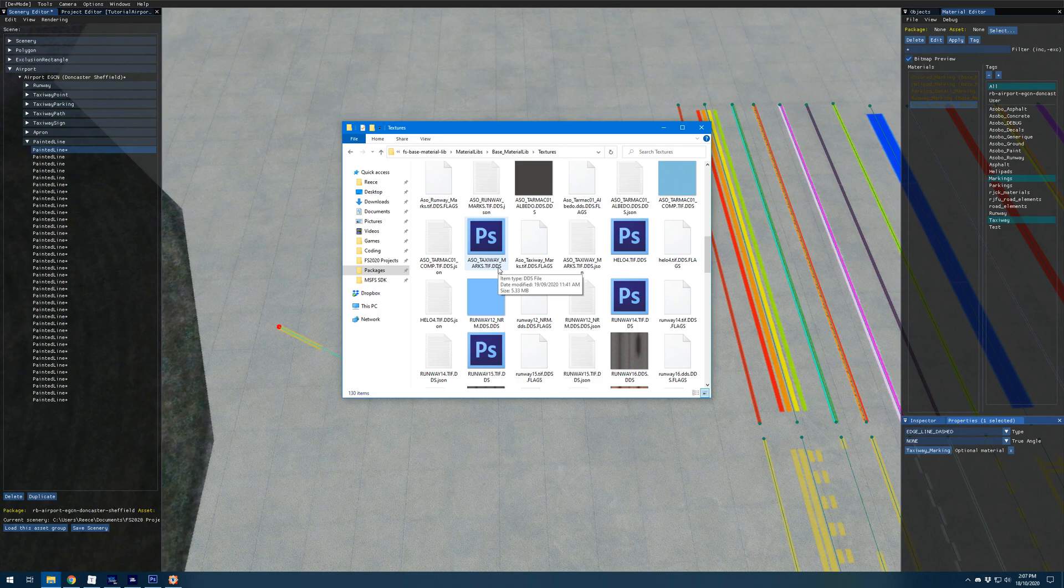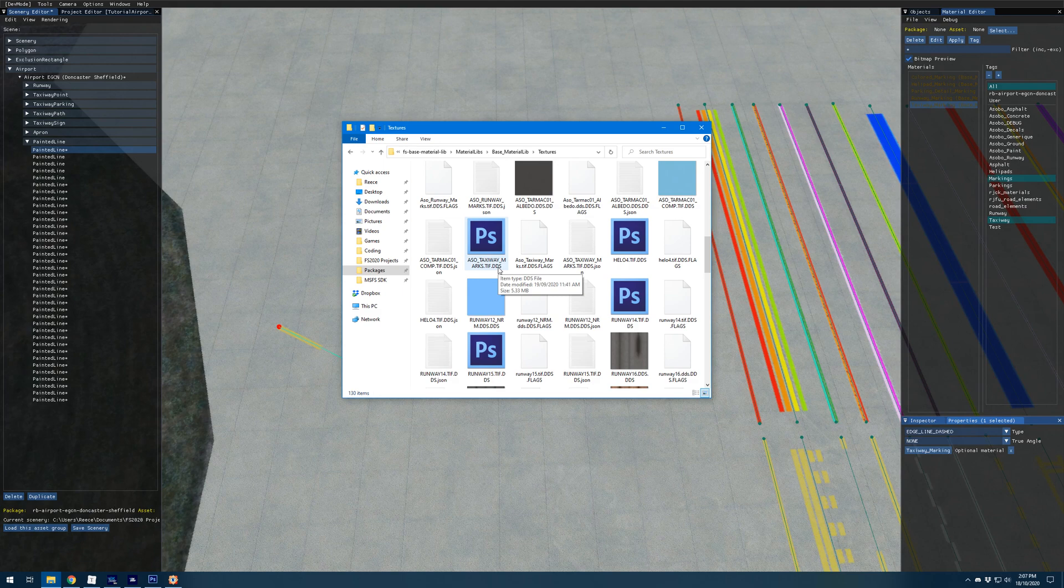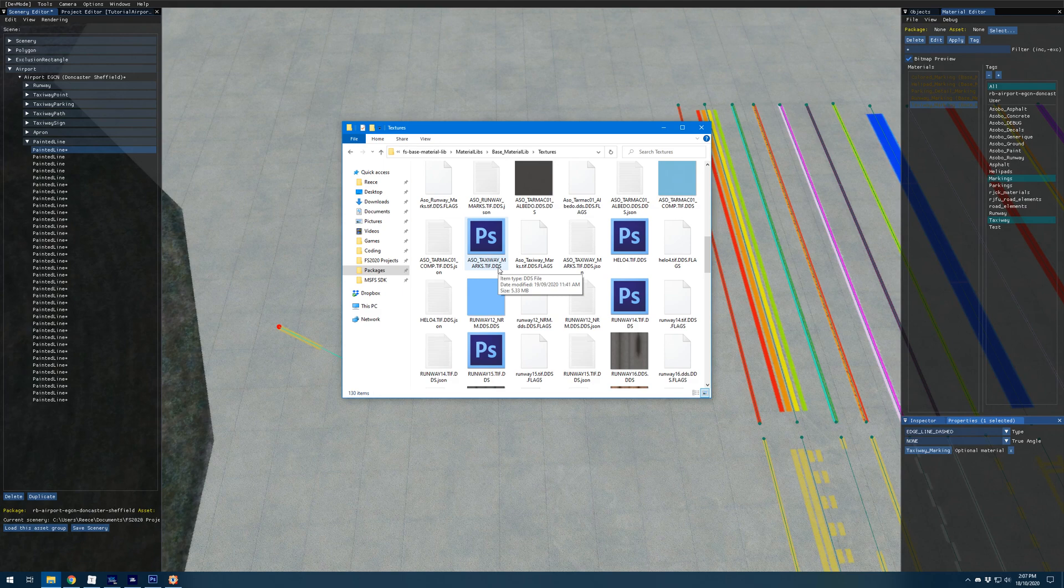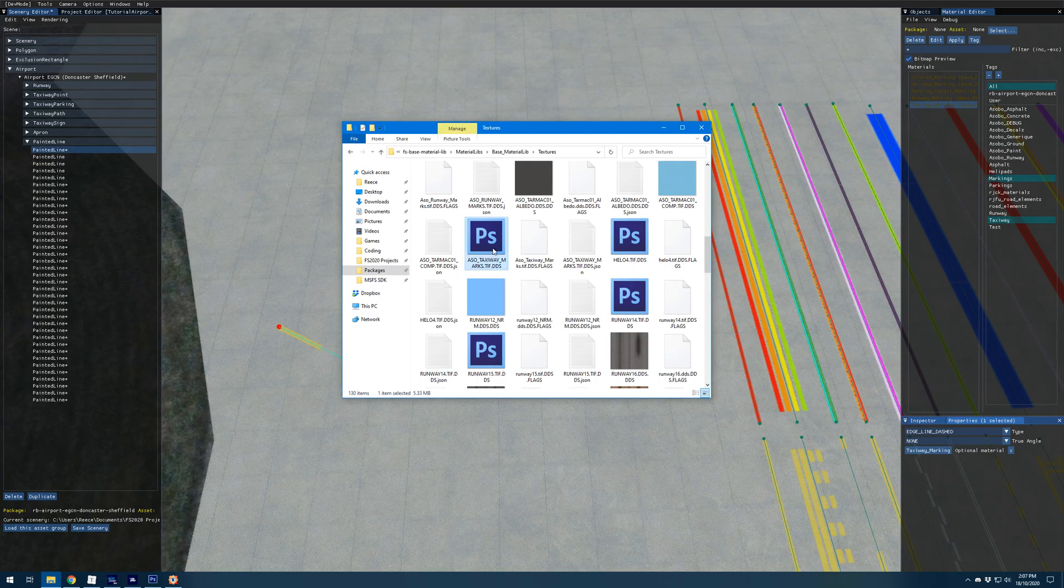You'll notice that this is a DDS file and that's a type of compressed image file that's used in the game engine. Most image editors won't be able to open this file by default. I know that's the case for Photoshop at least and I think it's also the case for GIMP. I'll put some links in the description for plugins that you can use to open these files. The one I'm using is the Nvidia texture tools exporter plugin for Photoshop and there's also one I found for GIMP as well. I'll open up this file here.